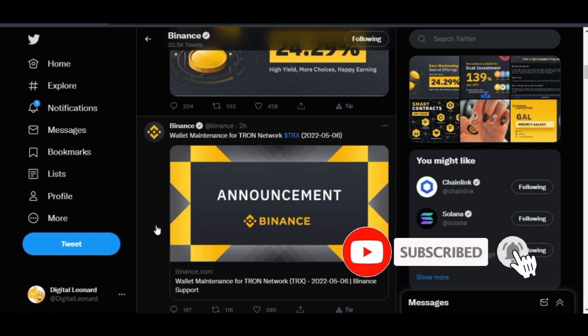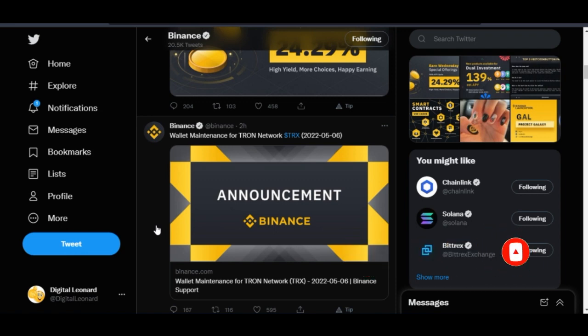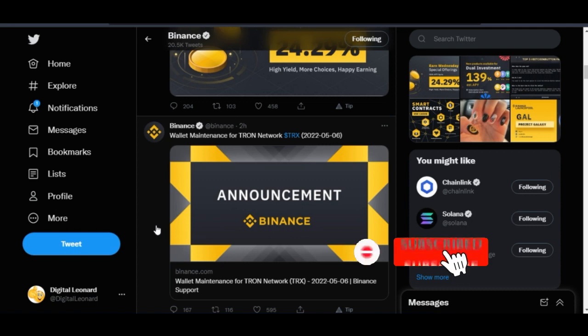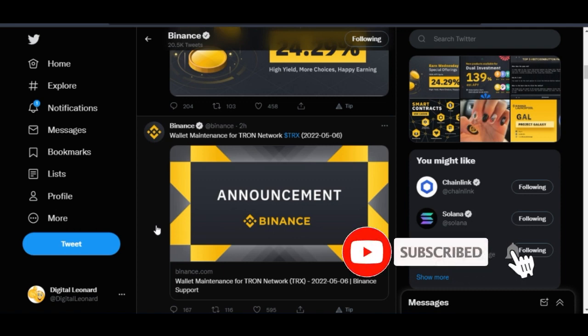My name is Leonard from detailena.com. If you are new to the channel, if this is the first time you've seen my videos and you love videos about crypto trading, you want to learn more about Binance, or you want to get the latest updates in the crypto space, consider subscribing and hit the notification bell to be the first to be notified each time videos like this are published.